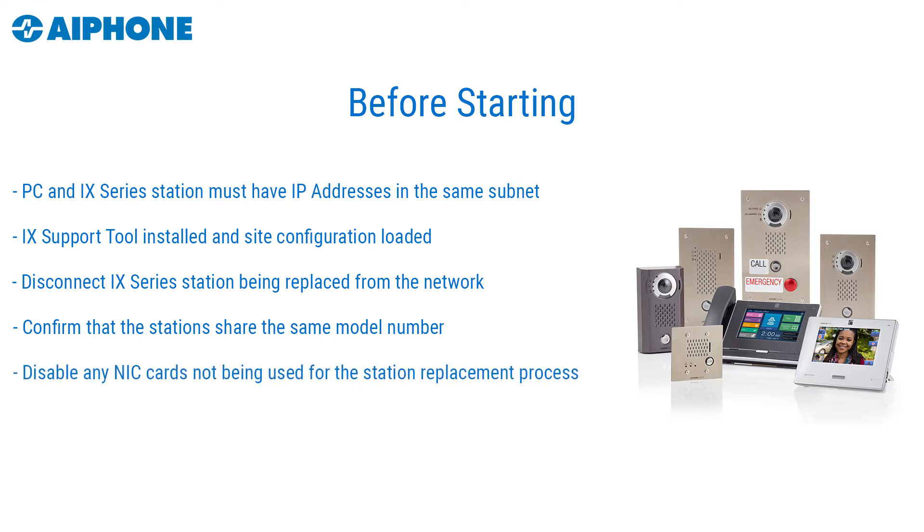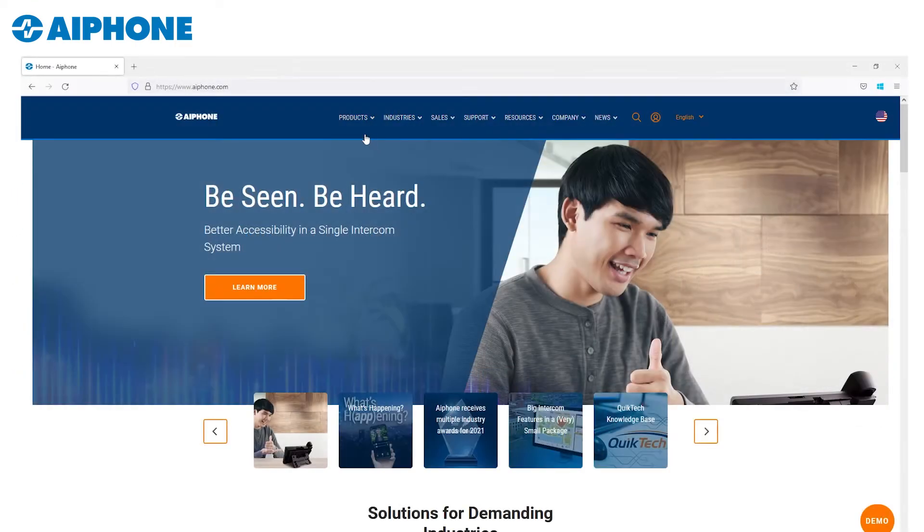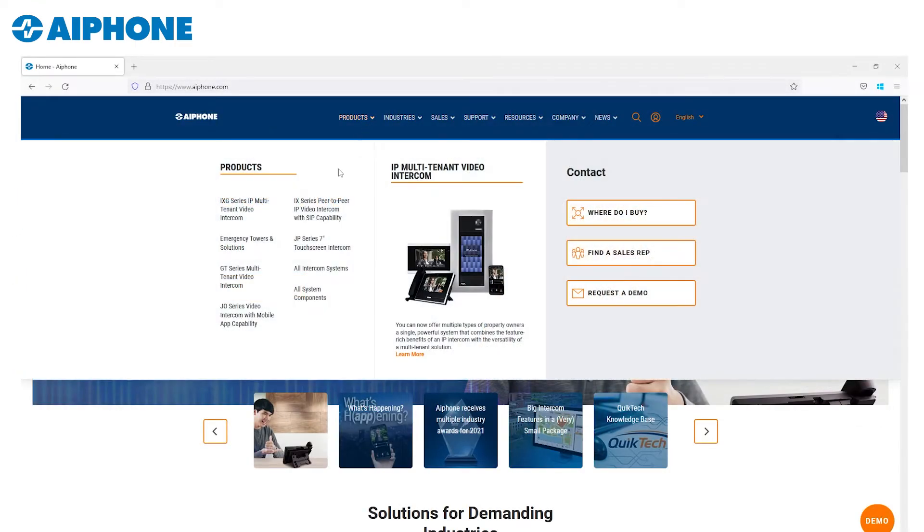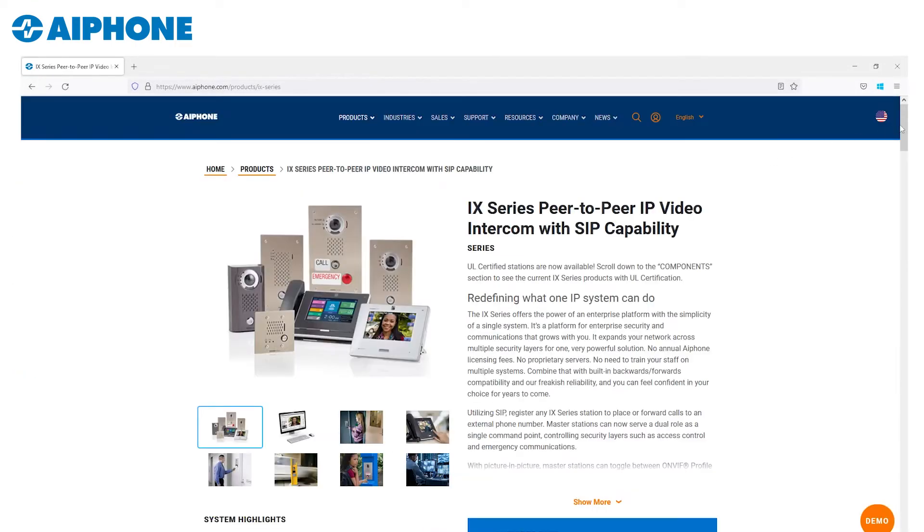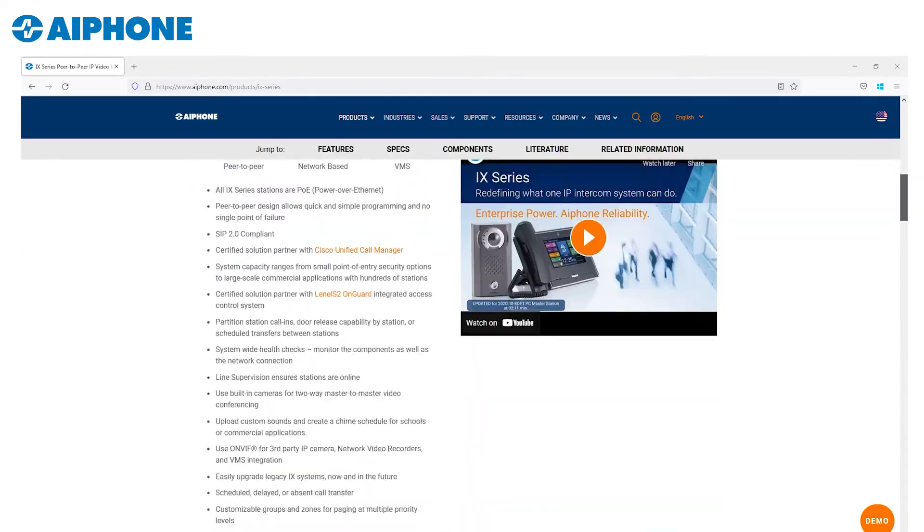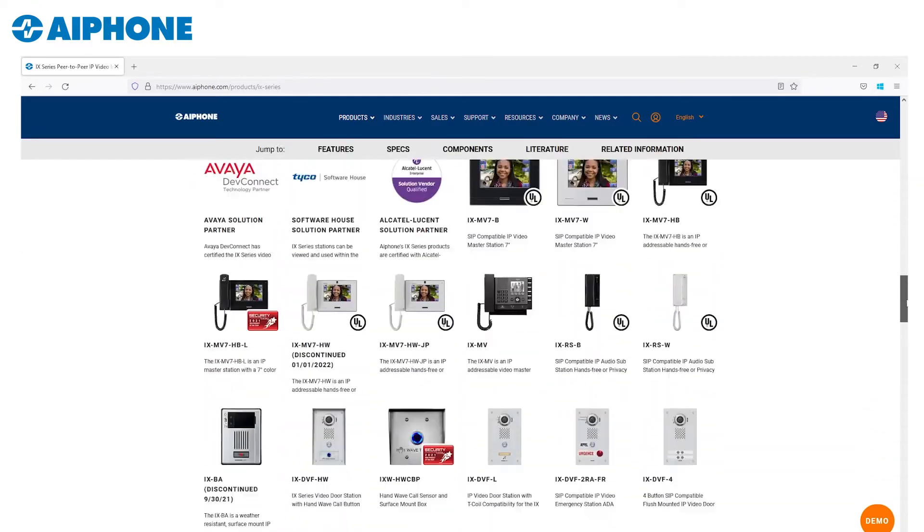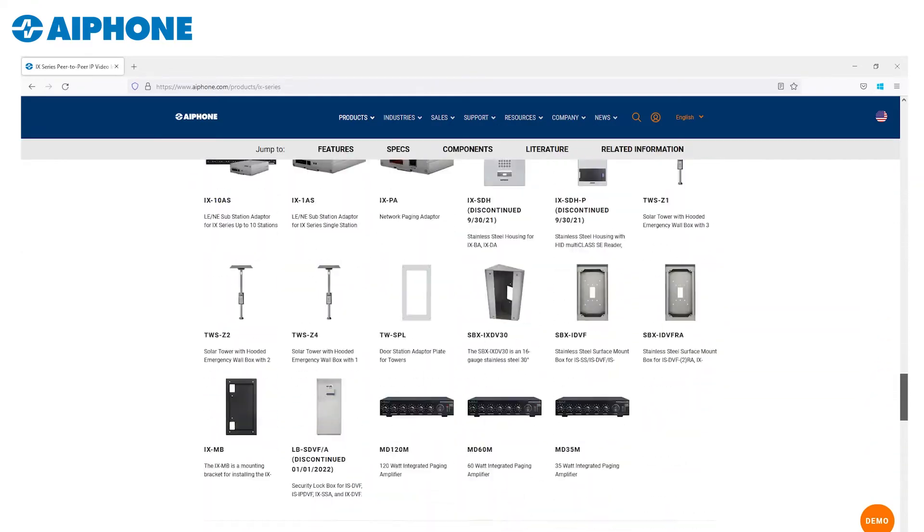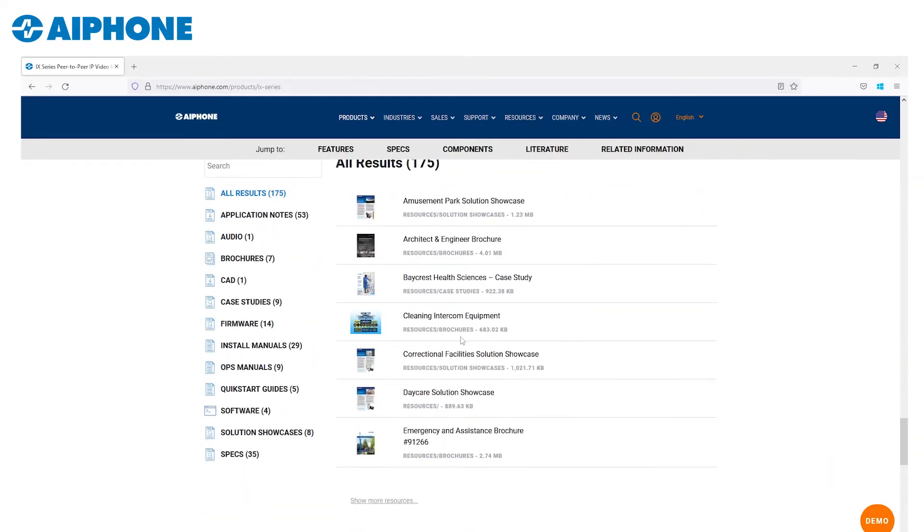Disable any NIC cards that are not in use with the process, such as any Wi-Fi or VPN connections. It is recommended that the firmware of the new station has been updated to the latest version prior to starting the station replacement process.